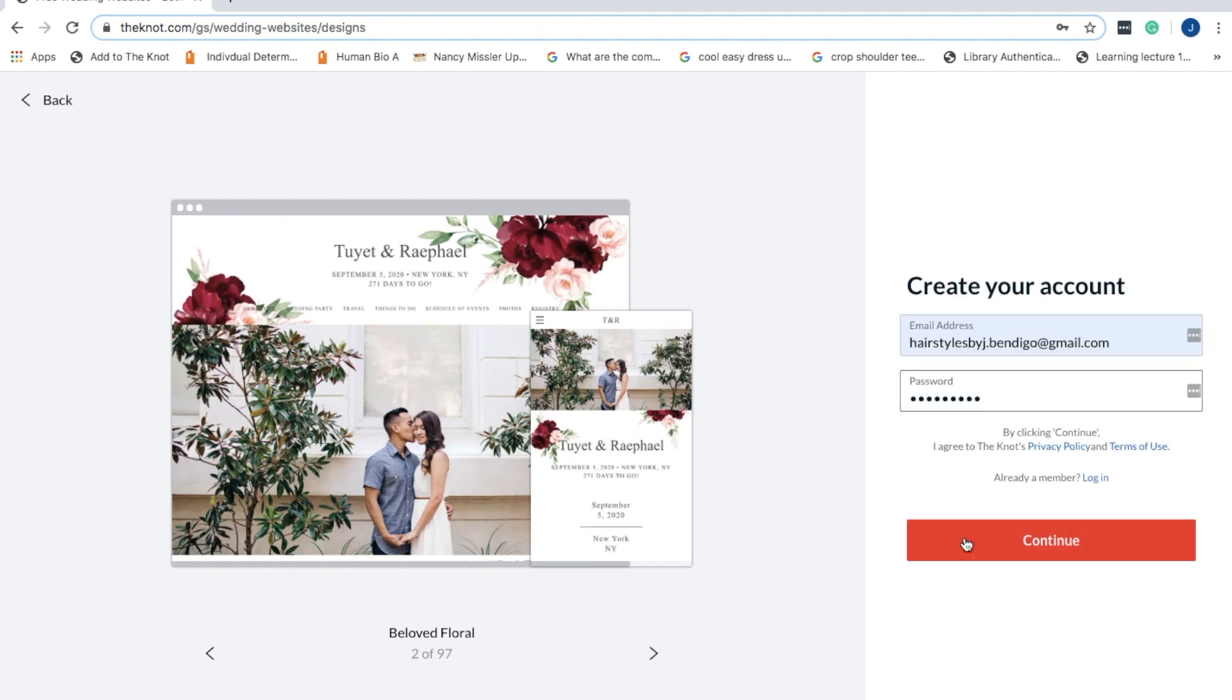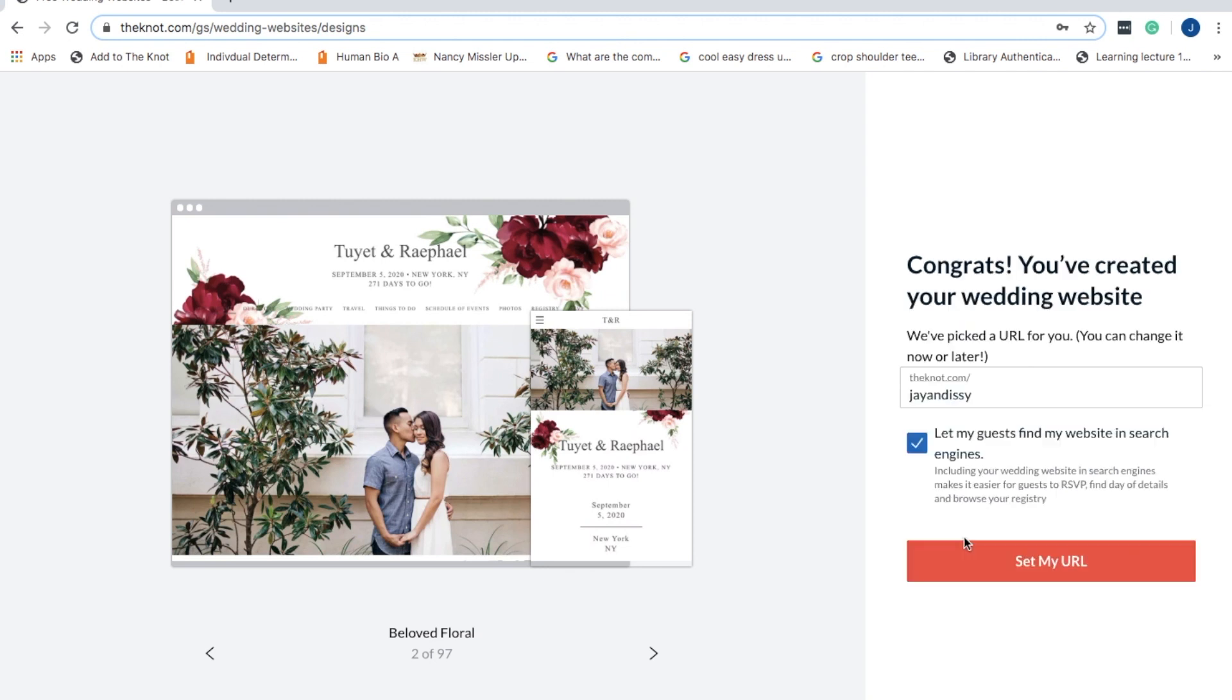Then you want to put in your details and an email, and then set your URL.